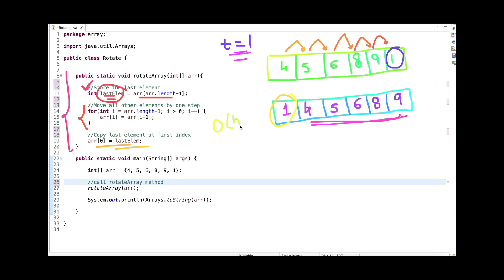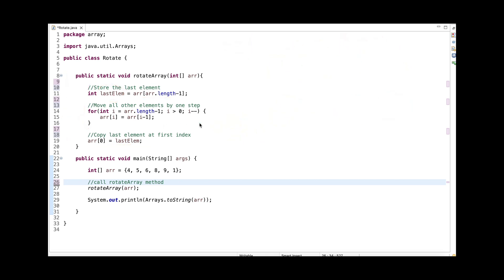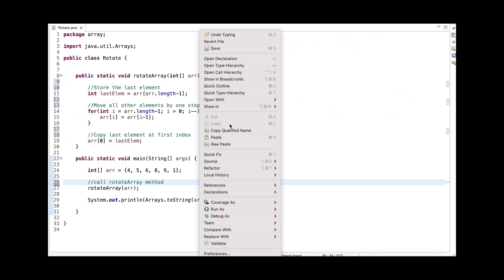Let's talk about the time and space complexity. The time complexity is O(N) as we are iterating through the array only once. The space complexity is O(1) as we are not using any extra space.